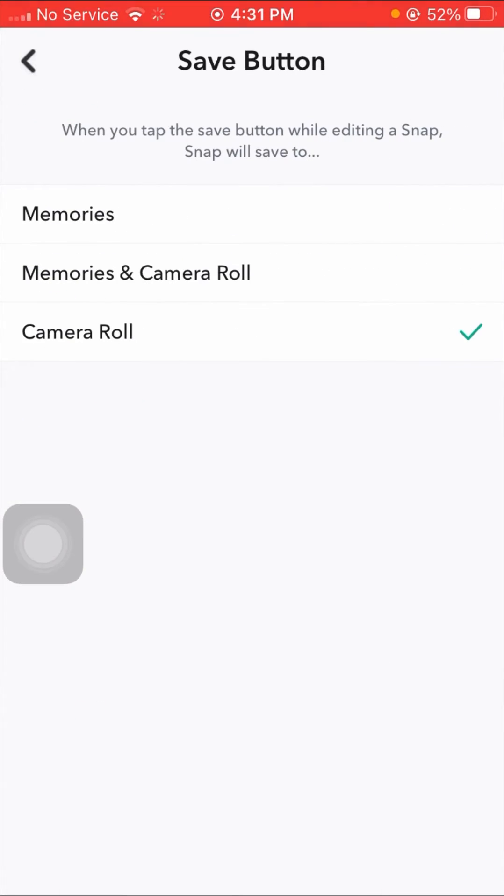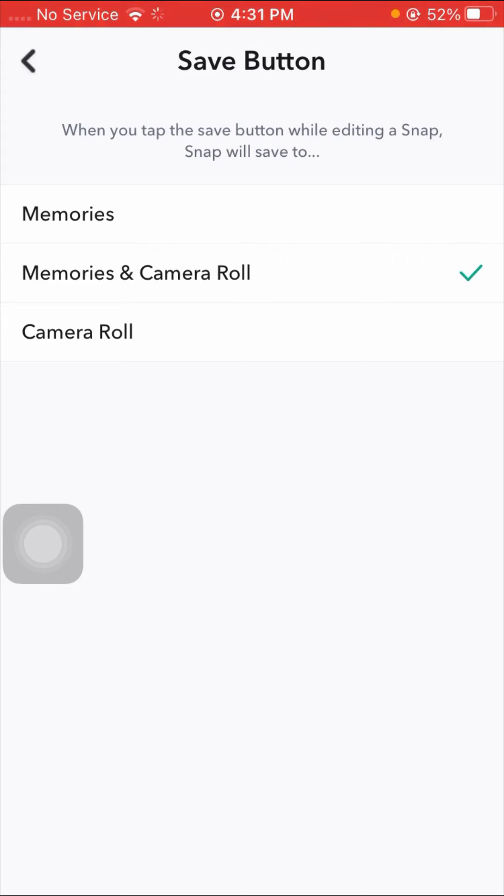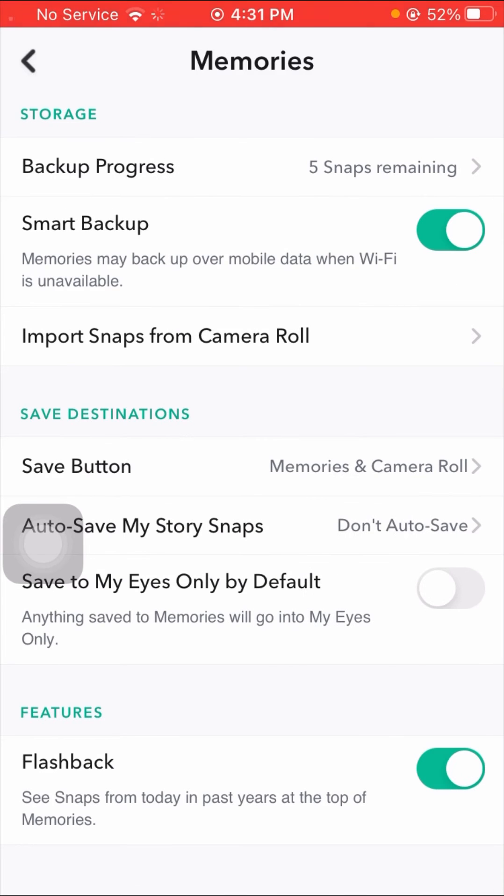When you tap on the save button while editing a snap, Snap will save to your camera roll. So tap on Memories and Camera Roll option. After that, simply go back.